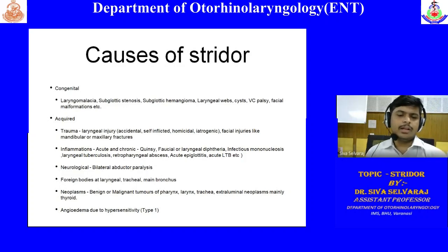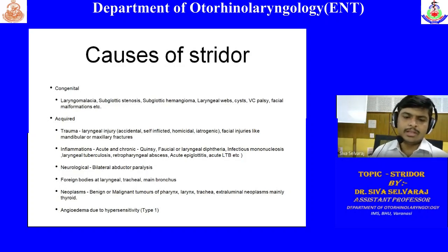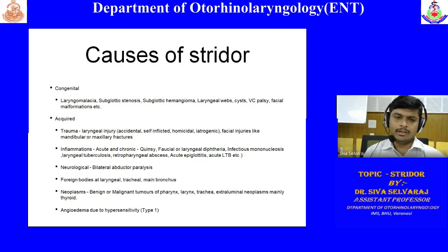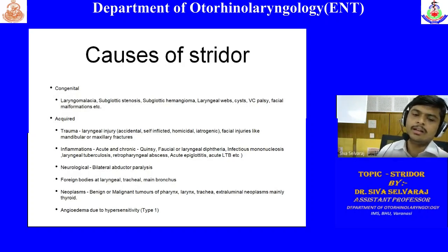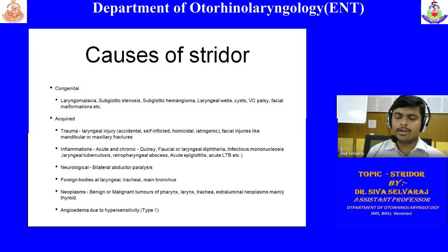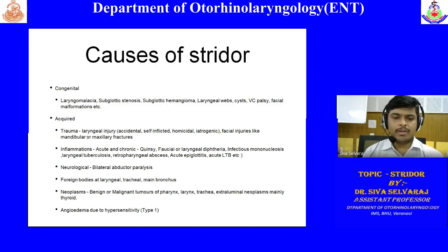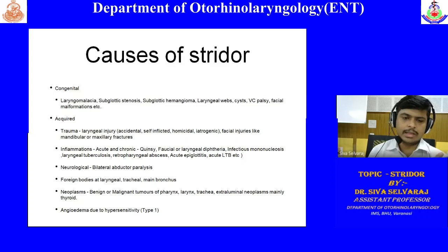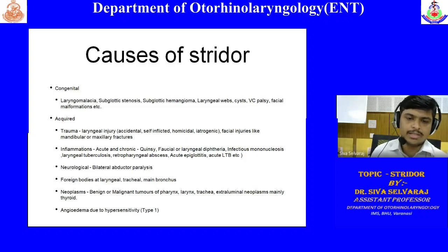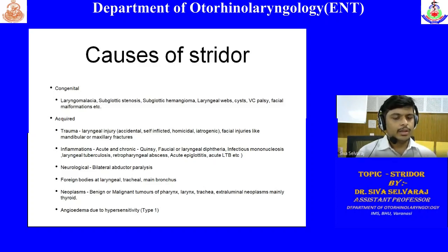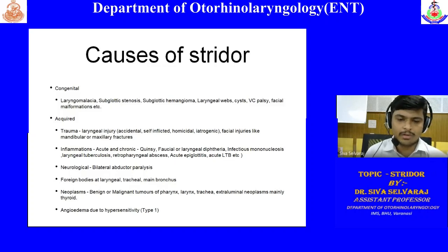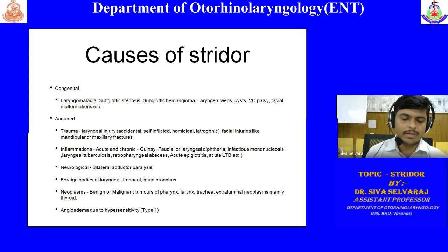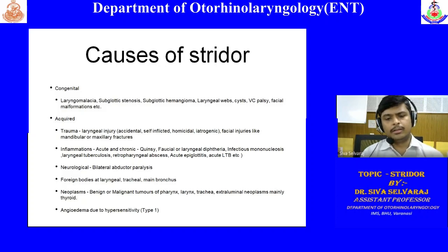Under neurological conditions, the main topic is vocal cord paralysis. Stridor-causing vocal cord paralysis is bilateral recurrent laryngeal nerve or abductor paralysis. If it is unilateral paralysis, there will be only voice change. If it is bilateral recurrent laryngeal nerve palsy, the patient will present acutely with sudden respiratory distress and sudden onset stridor without voice change.